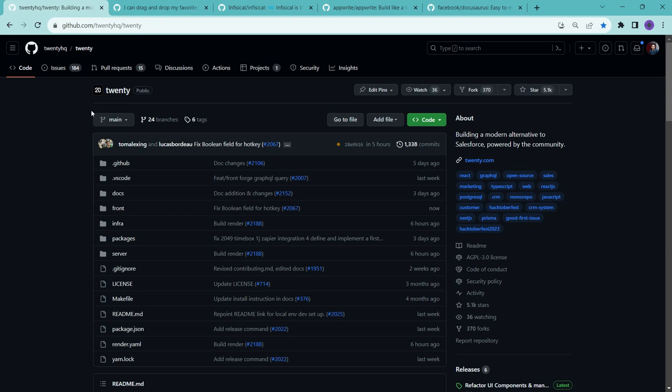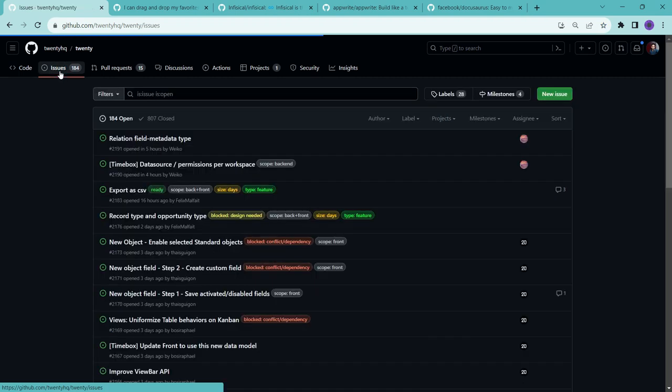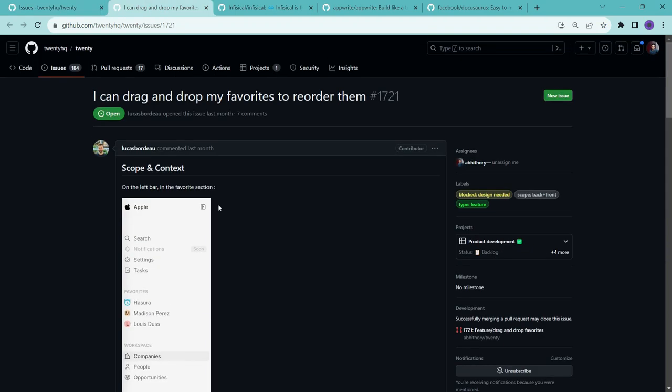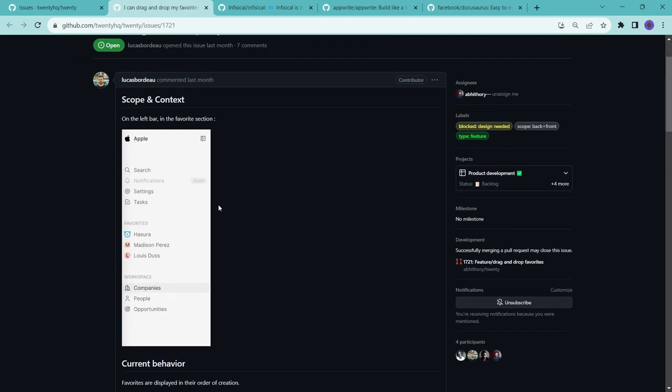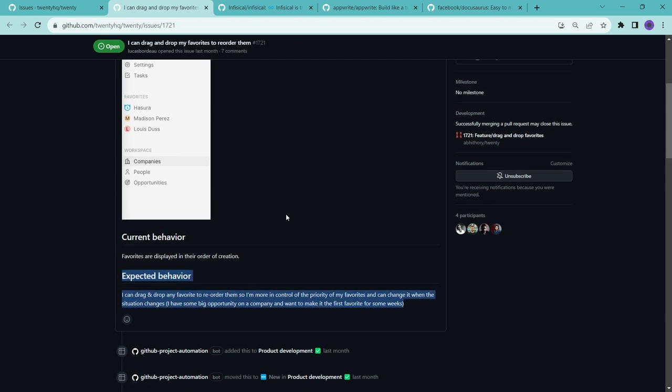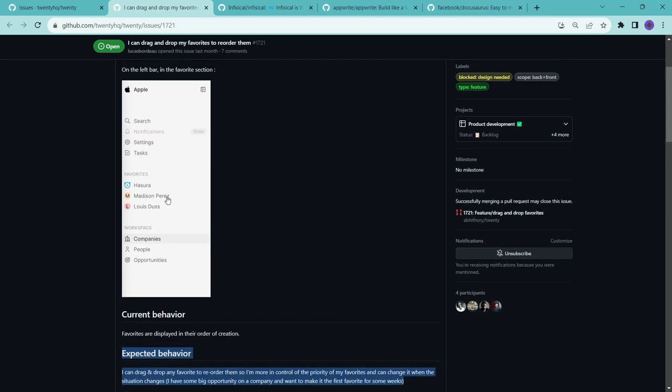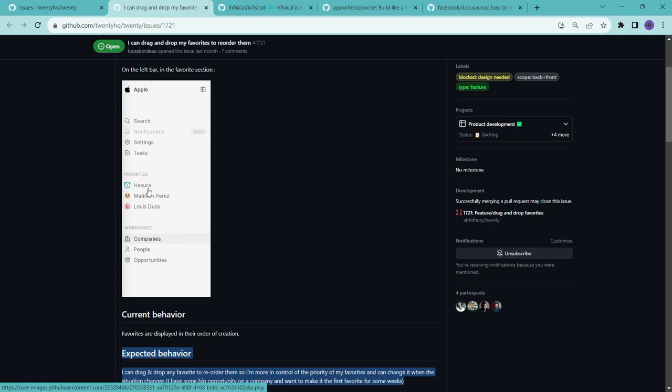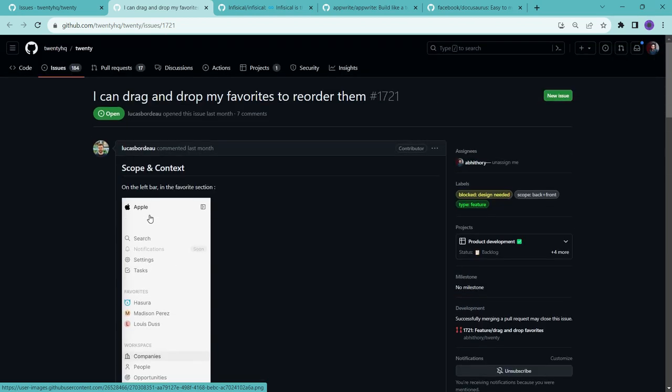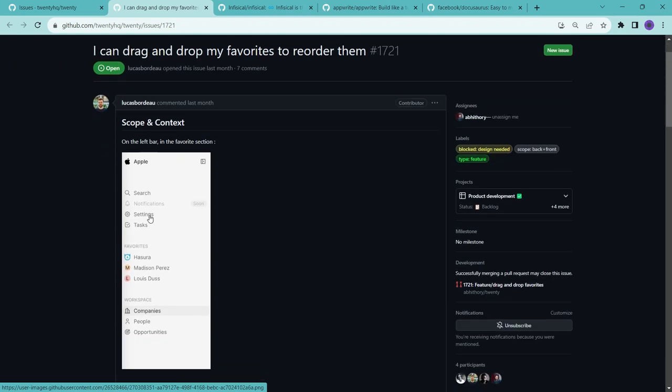So when I began to contribute to this project, I went to here in the issues section and here I found this issue. Here they have mentioned that in expected behavior, they want to add a drag and drop facility in the favorites section so that users can change the position of each favorite item.